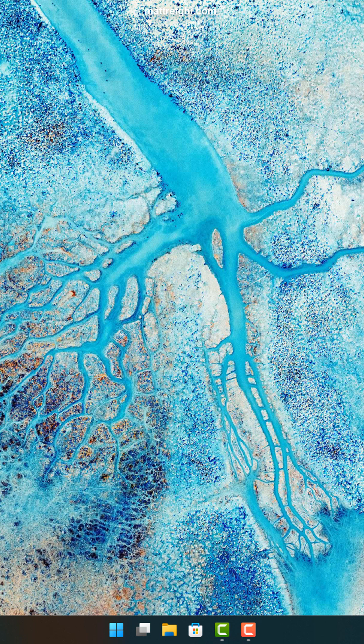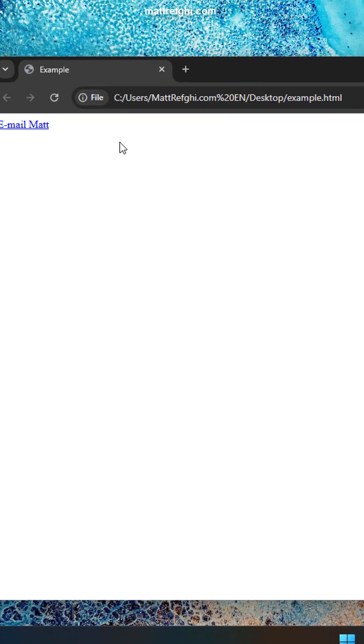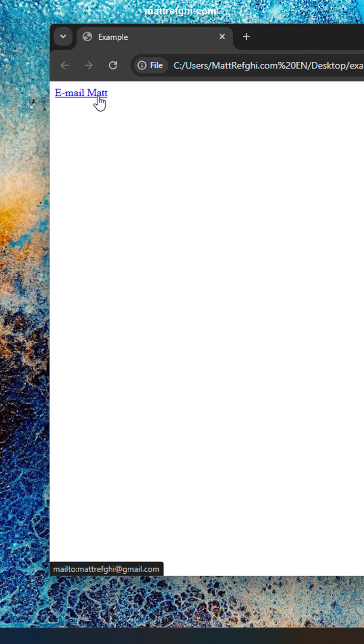When you're browsing the web in Windows 11, you might encounter what's called a mailto link. I created a quick web page to show you. If I hover on this link right here and look at the very bottom of the browser, you can see it says mailto: mattrefke@gmail.com.